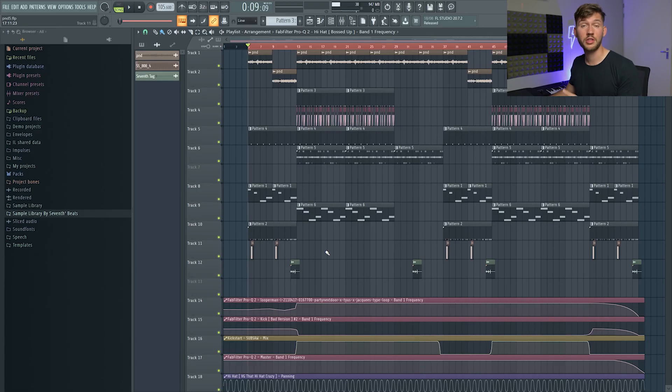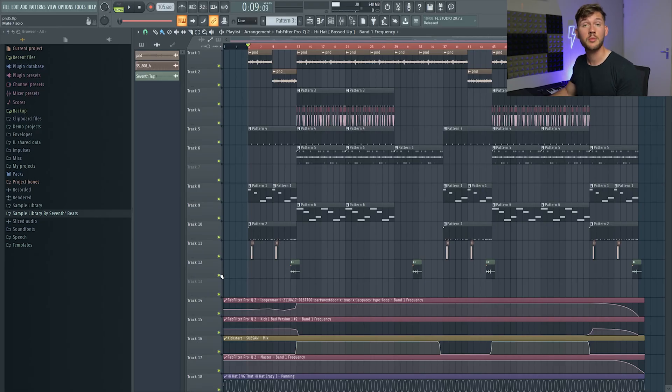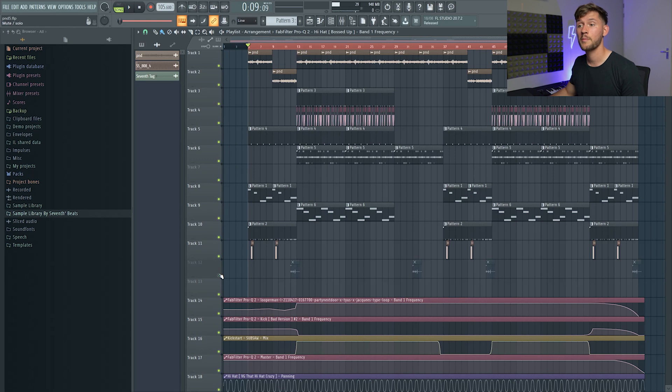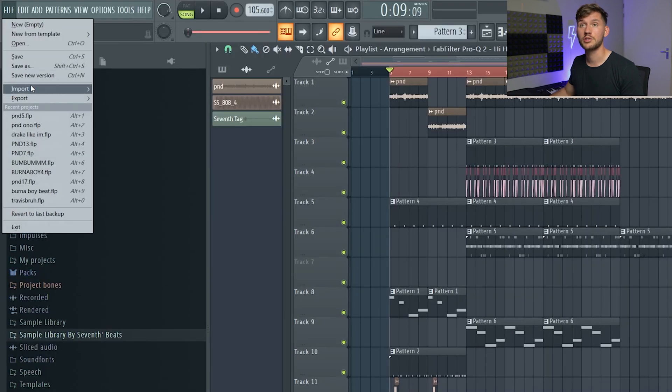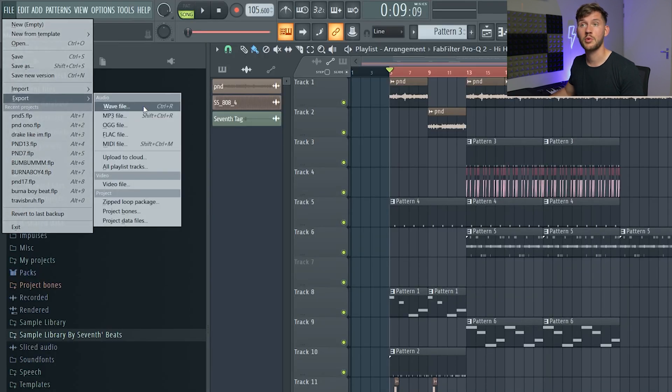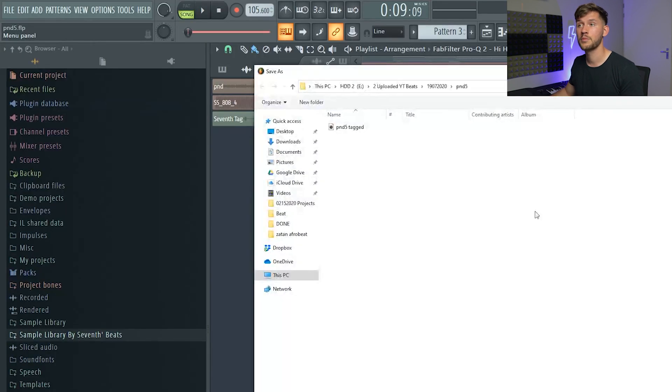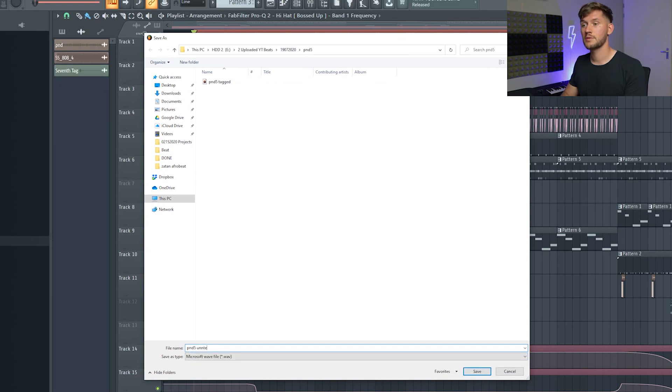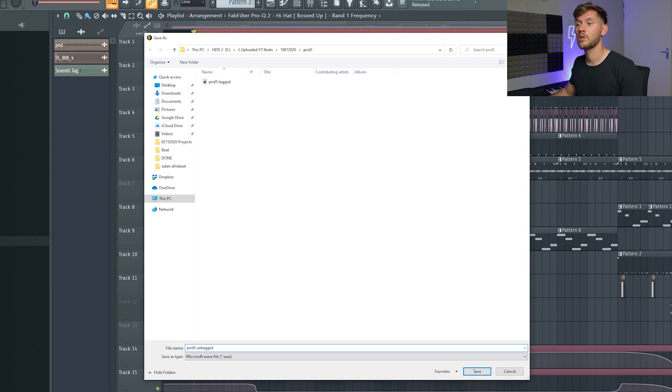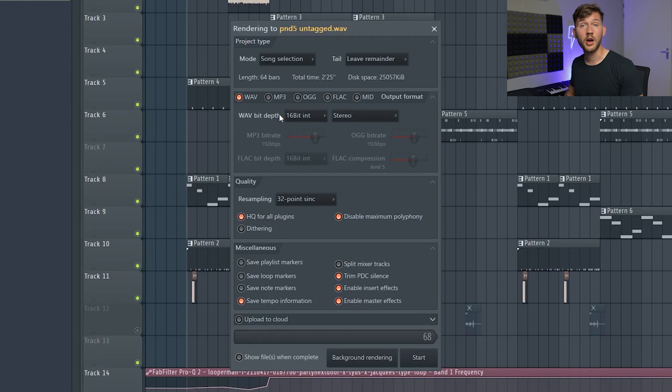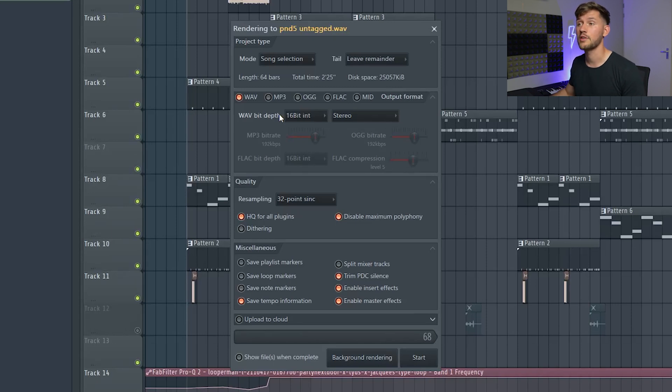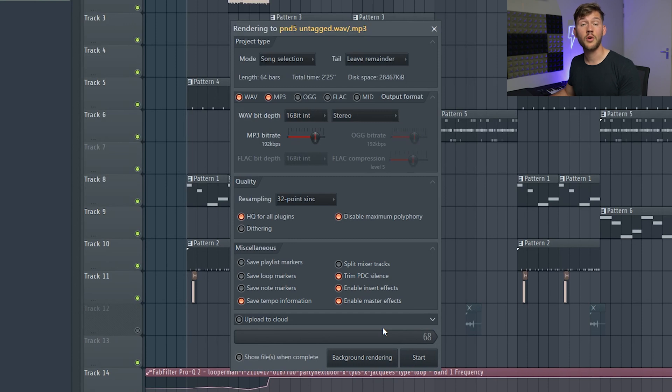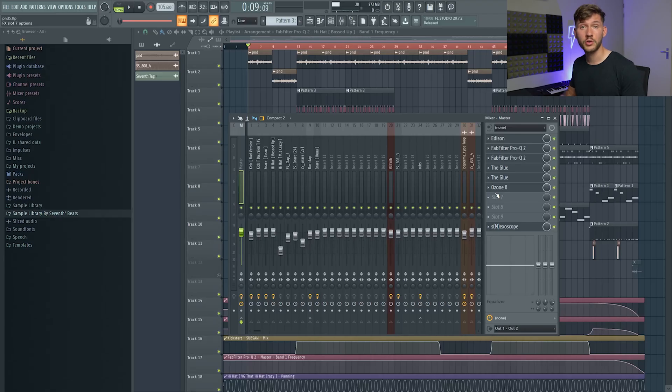So right now we've exported the first file. Make sure you disable your tag and we're just going to File, Export again, choose the folder and untagged, save. And right now we want to export that wav file and mp3 file, so just select these two. You can just keep these settings from the previous export.